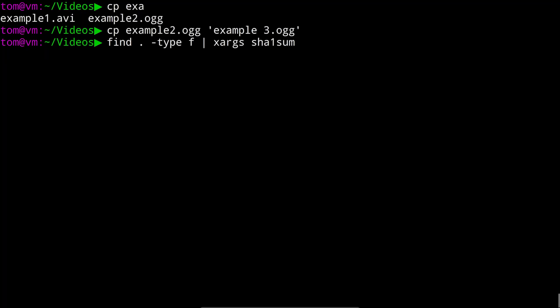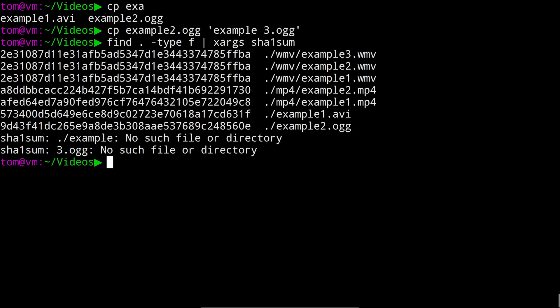So we'll run cp example2.org to example3.org except this time with a space in the file name. And then run our same xargs command as before. Now that error at the bottom means something didn't quite work as intended. It failed to find a file called example and it also failed to find a file called 3.org. Now this is because xargs couldn't tell that was supposed to be all one file name and it treated it as two separate file names instead.